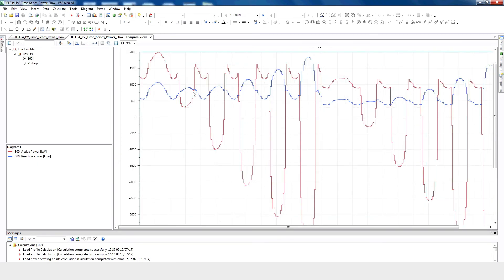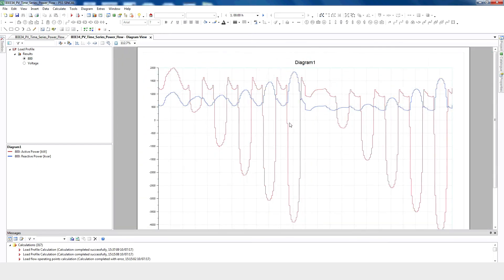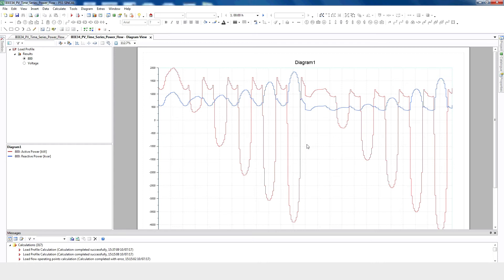For node 800, we can see that when the PV comes online, less power is coming from the source. This is because PV is providing power locally to the load. As we can see, when we add more PV to the network, less power is coming from the source. Also, less current is coming from the source to the network when the PV is online. In this way, we can analyze the network due to the PV penetration.